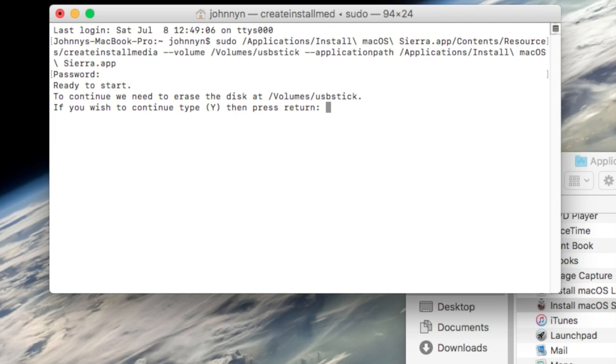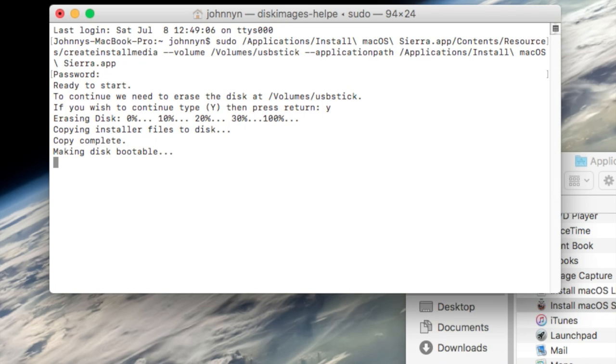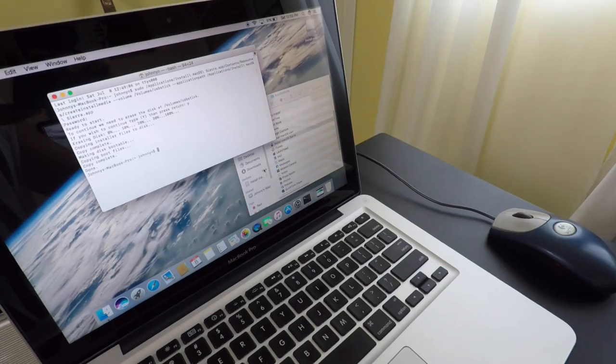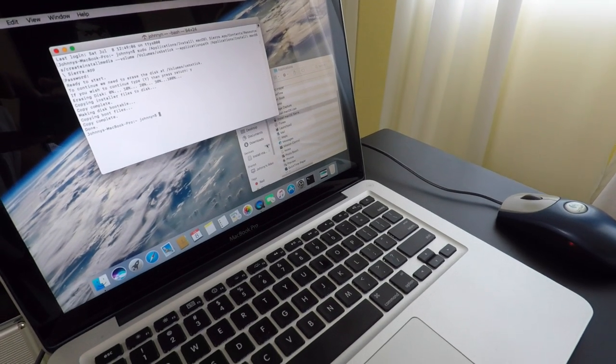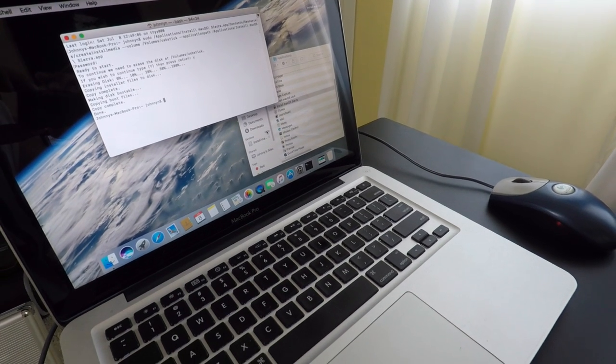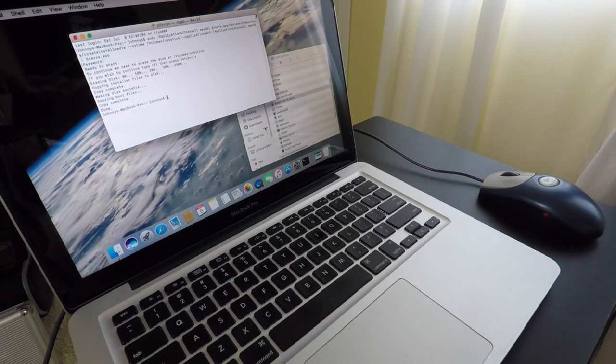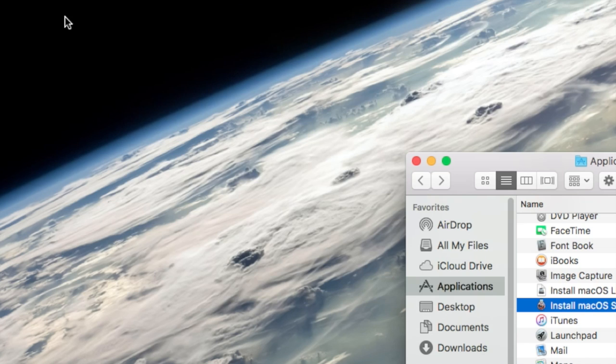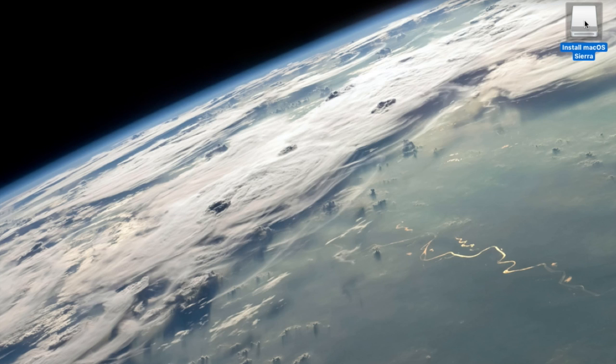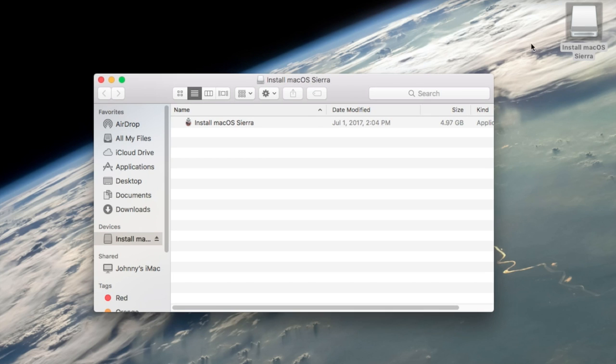I'll enter that in and then press Y for yes to erase the USB drive. It's going to erase the USB drive and then copy all of the files onto that USB drive. Once that is done, my USB drive is now bootable with the macOS Sierra operating system on it.